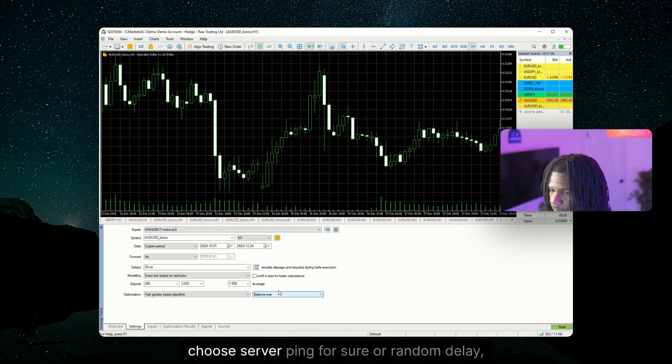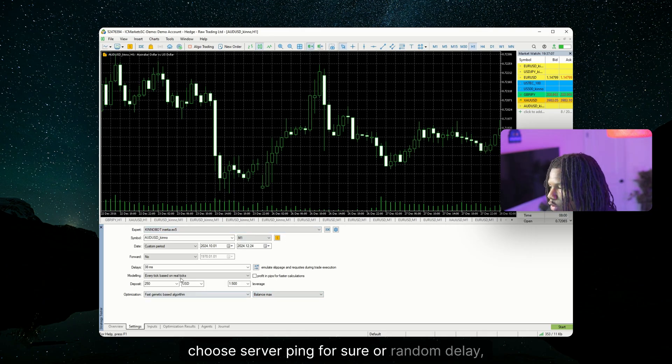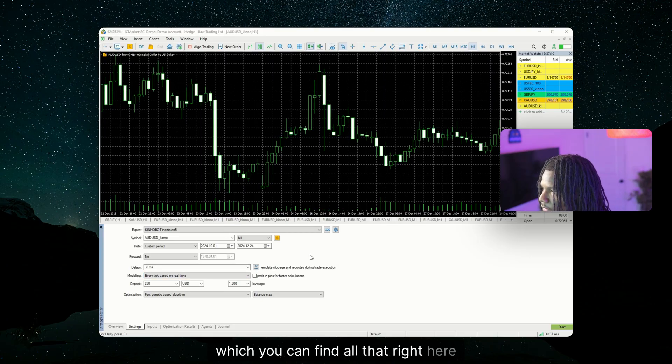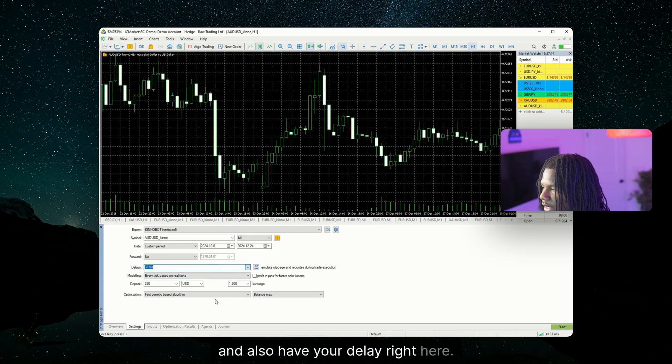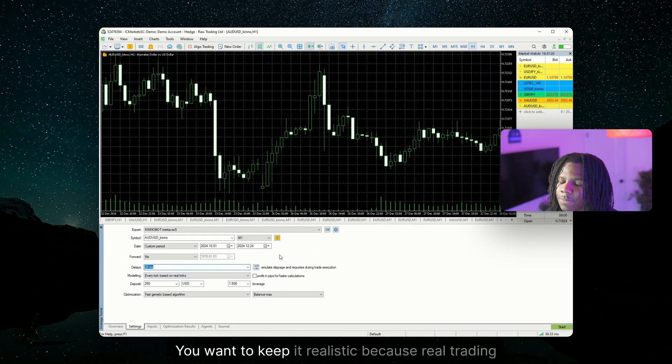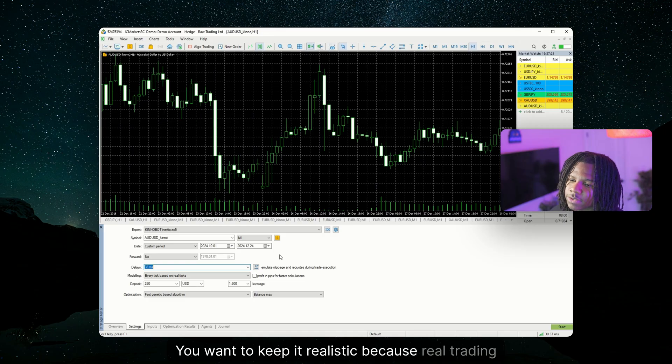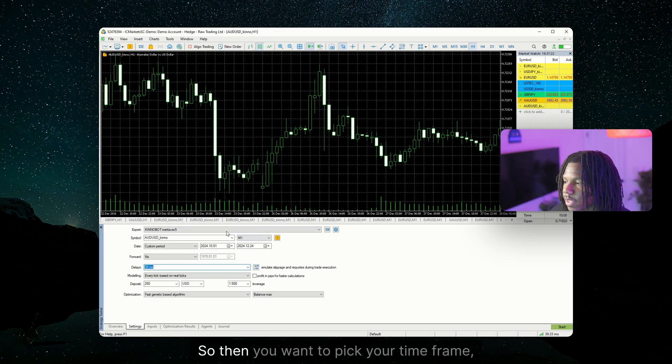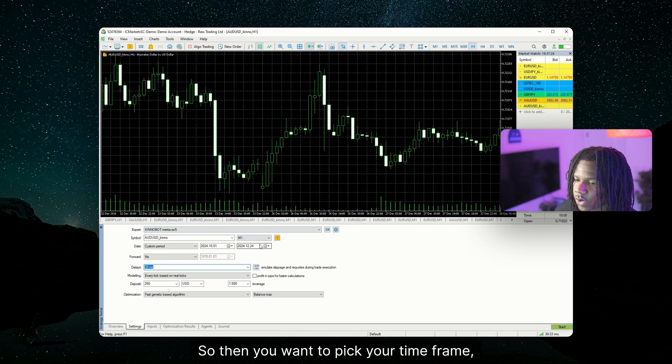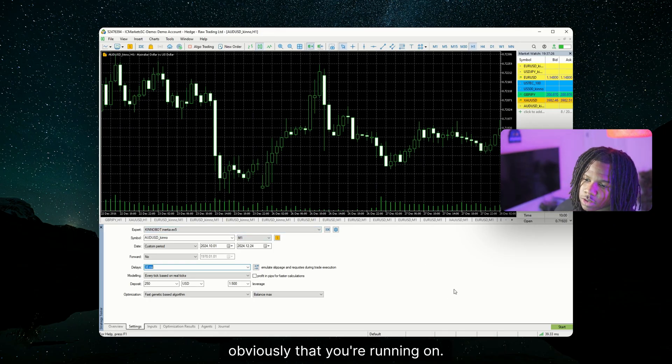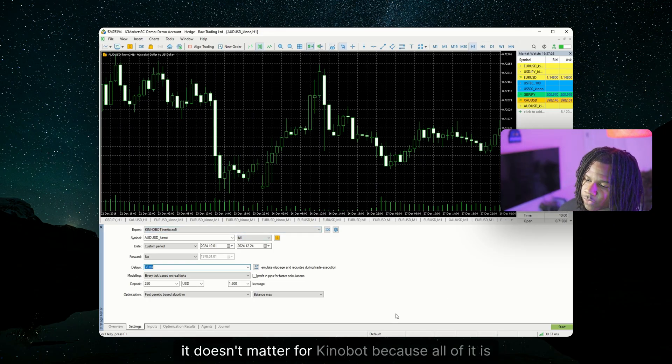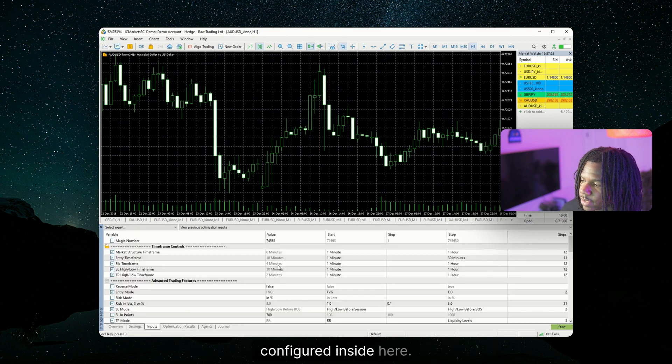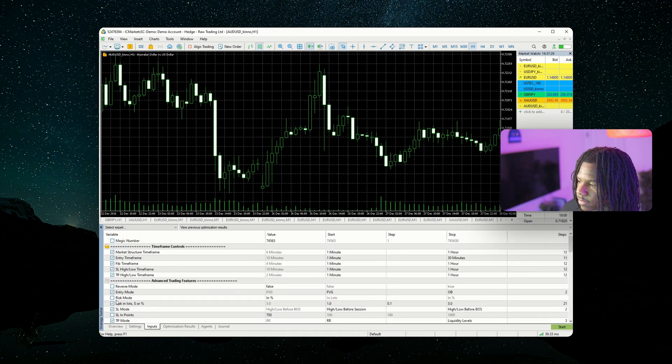And for execution delay, choose server ping for sure or random delay, which you can find all that right here. And also have your delay right here. You want to keep it realistic because real trading is not instant. So then you want to pick your time frame, obviously, that you're running on. It doesn't matter for KinoBot because all of it is configured inside here.